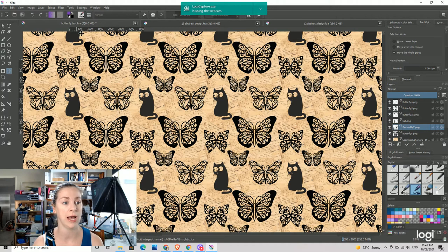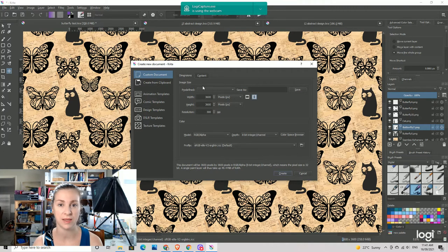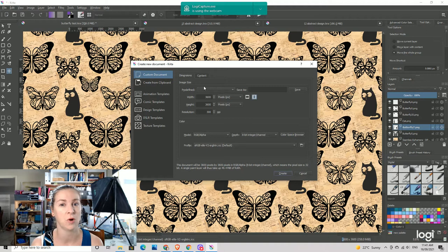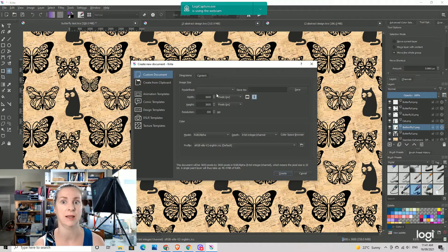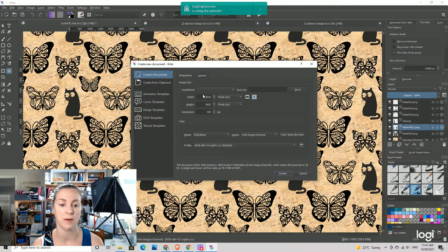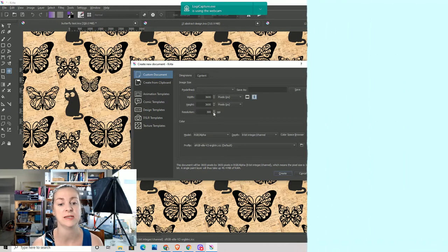So here we are in Krita. Once you've downloaded the program, you're going to want to go to File and start a new file. The important thing is that you're creating a square file. You could tile anything that's a rectangular shape, but most sites you're going to upload to will probably want a square file. We measure in pixels here. This is quite a big file size — anywhere between about 1200 and 3600 or 4000 would probably be where a lot of designs sit, and you definitely want it set at 300. The default when you start up might be 100, and that's really not going to be good enough quality.